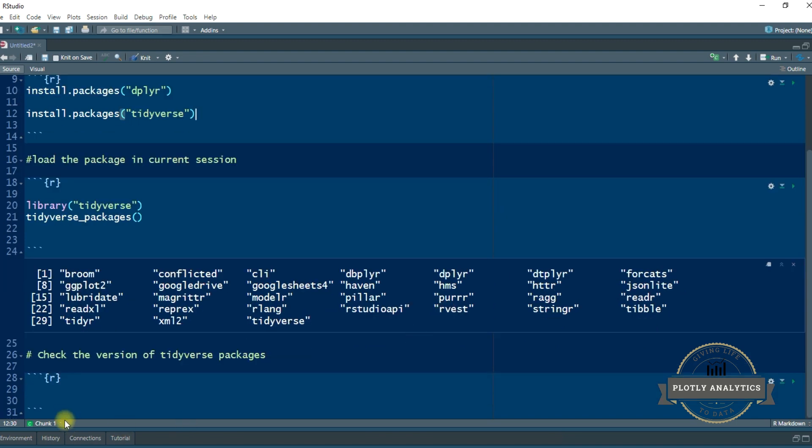So next thing that I am going to show you is how to check the version of the tidyverse packages. Because tidyverse packages are constantly getting evolved, they are getting developed with new features. So it's always a good idea to check which version of the tidyverse package that you are using in your current R session.